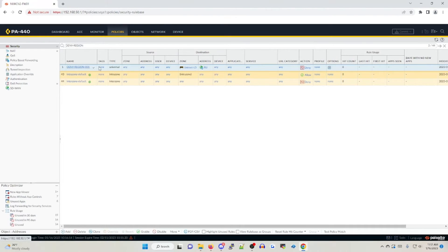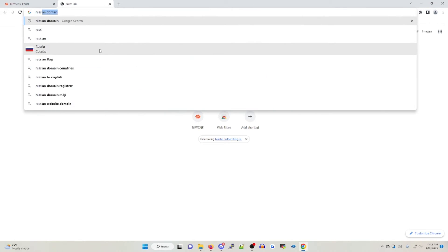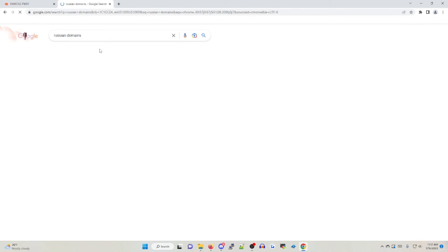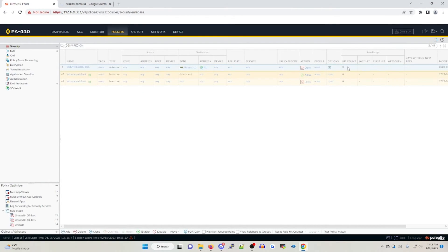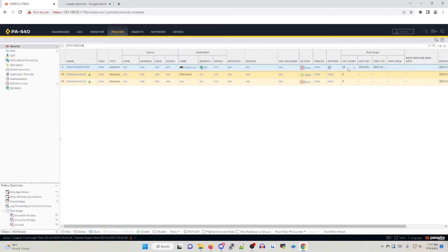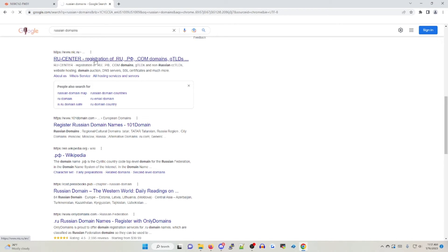Now that our policy has been created, I want to validate that I can't actually access any IP space within this region. To do this, let's Google Russian domains. If I go down here — nick.ru — because it's a .ru domain, I should not be able to access this webpage. If I go back to my Palo Alto and hit the refresh button, I should start seeing hit counts generated against this policy. In this case, I am — so that's a good indication that I'm not able to hit nick.ru.